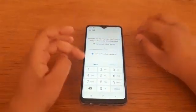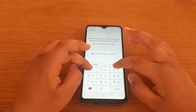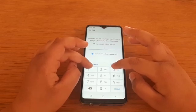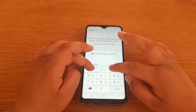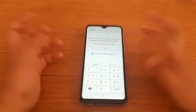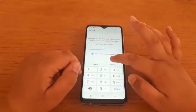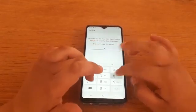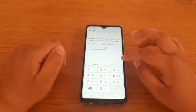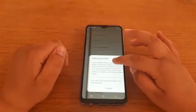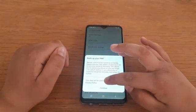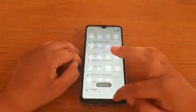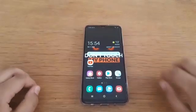From there it will tell you to put your PIN in, or if you are doing Password or Pattern then do that. I'll put in 2-4-6-8, then Continue, and then you confirm it — 2-4-6-8 — and that is done.